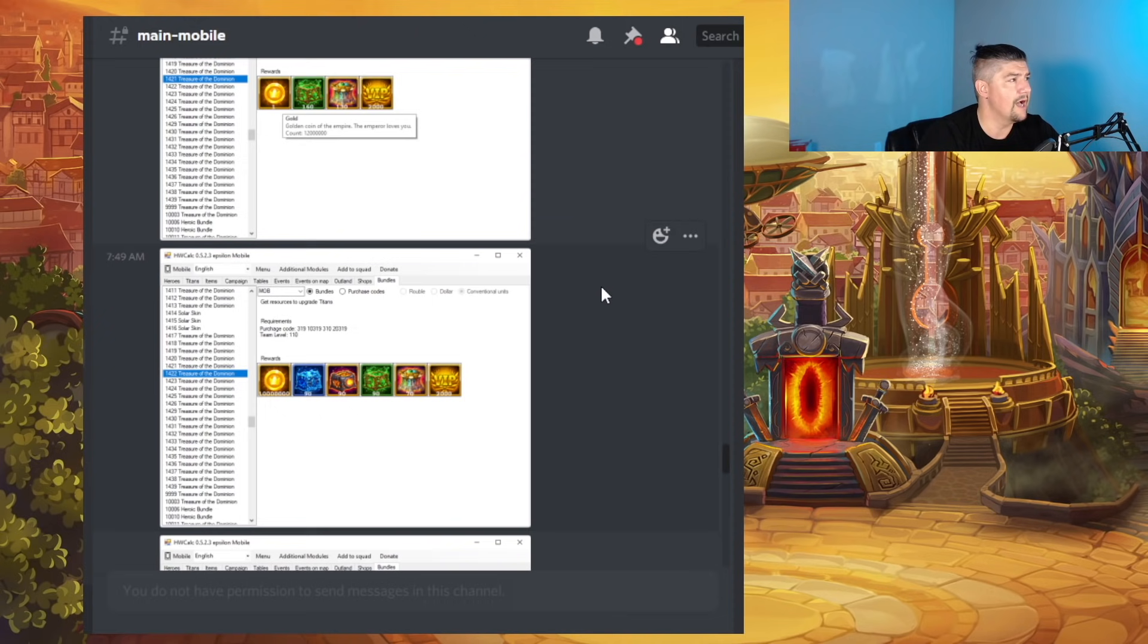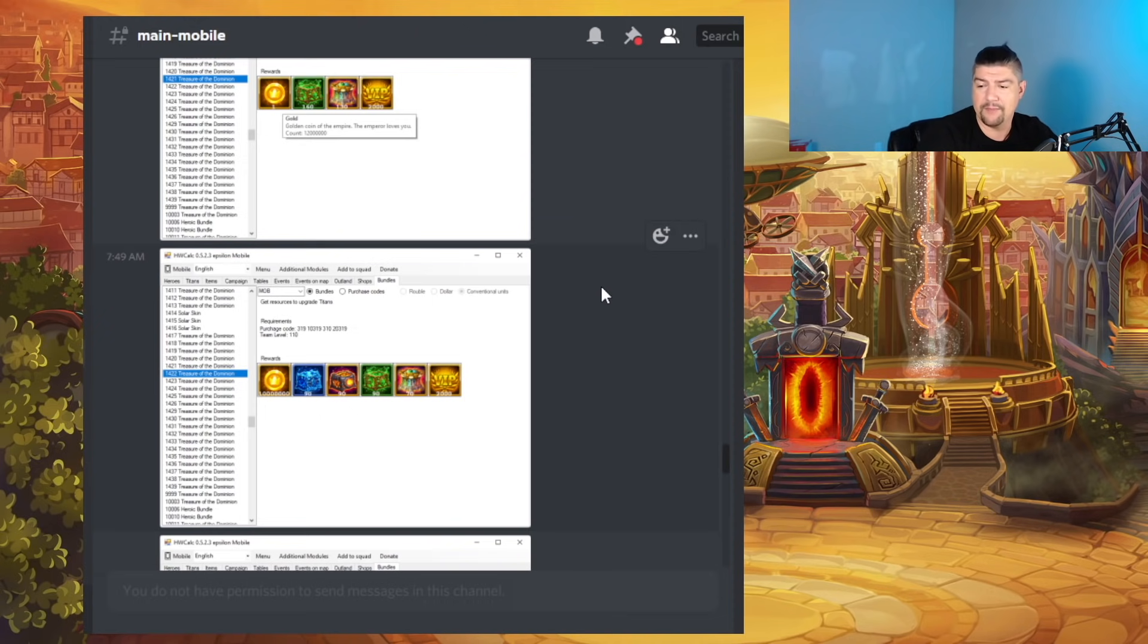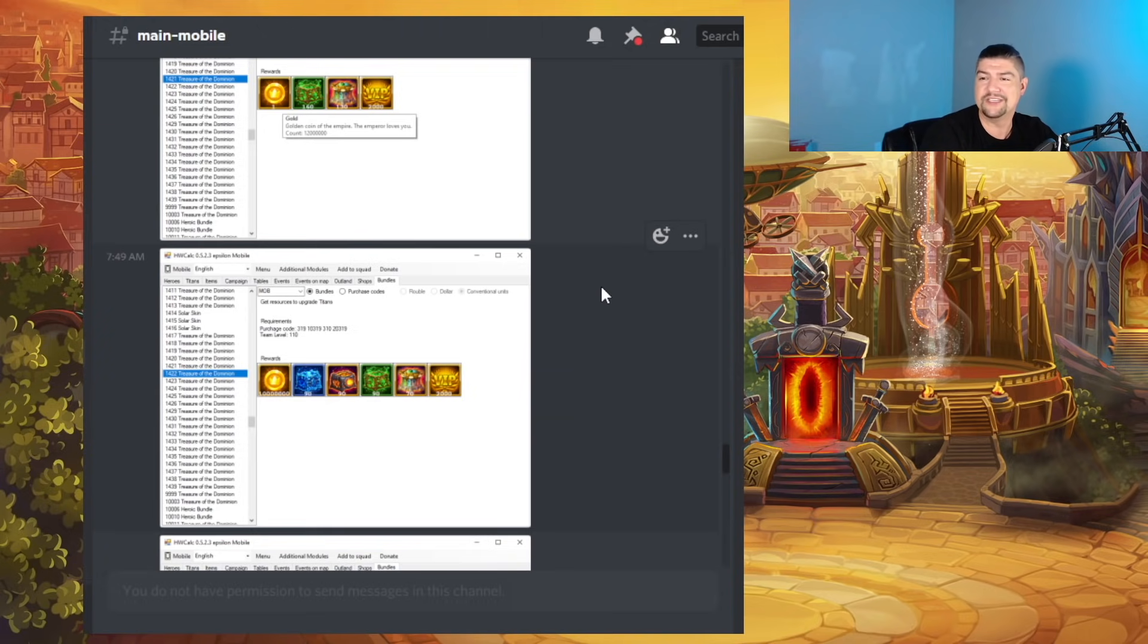Don't forget that Facebook and web players, we have the pet event going live here in about seven hours or so. I love you all. Good luck in Dominion.